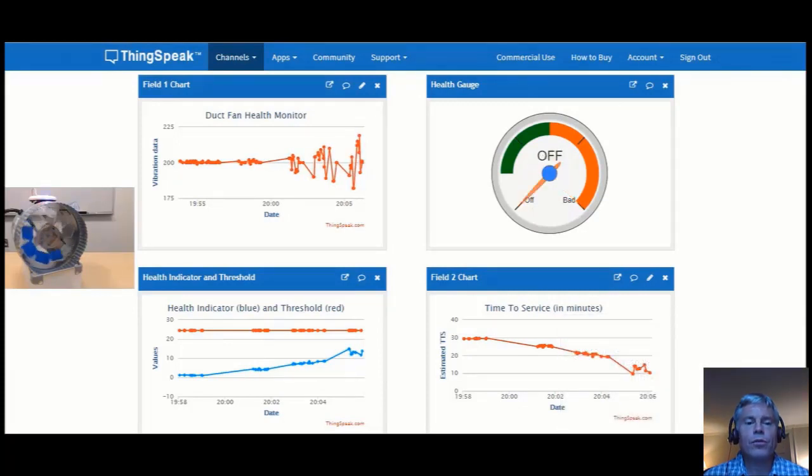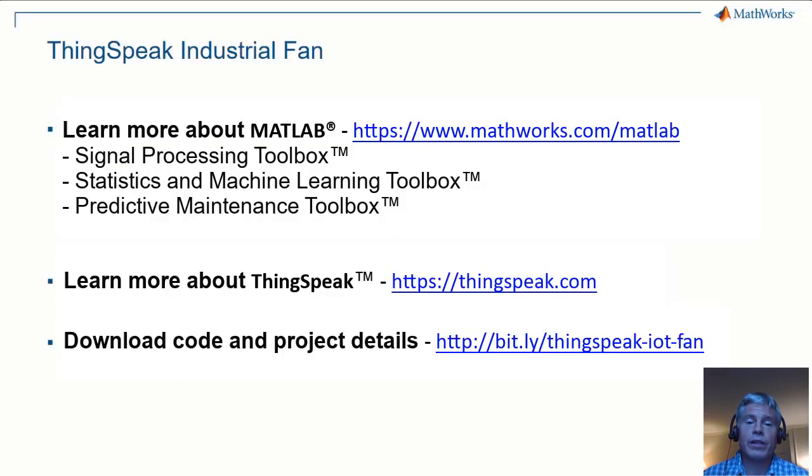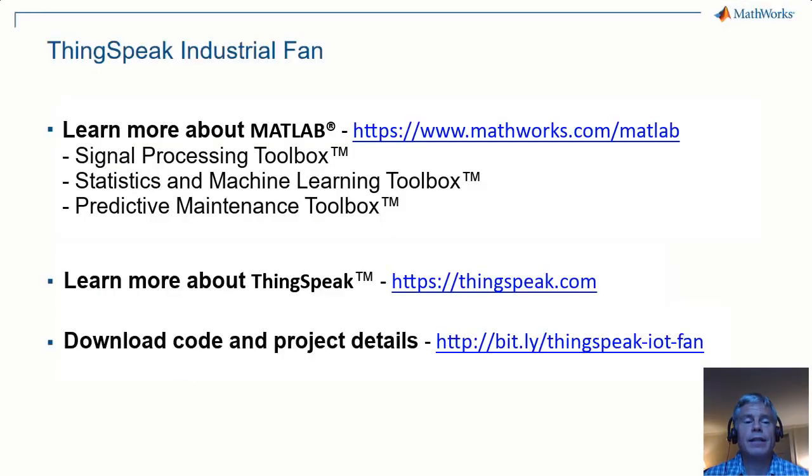You can get the data and the code for this demonstration, along with a complete description of the project at the URL shown here.